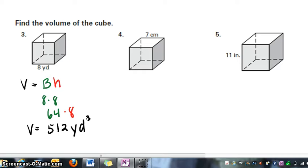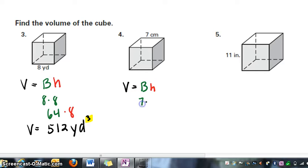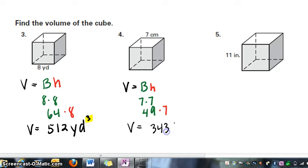8 yards times 8 yards times 8 yards — that's why our unit of measure for volume is always cubed. For our next cube, the formula is area of the base times the height. The area of our base is 49, and the height is 7. So our volume is 49 times 7, which is 343 centimeters cubed.